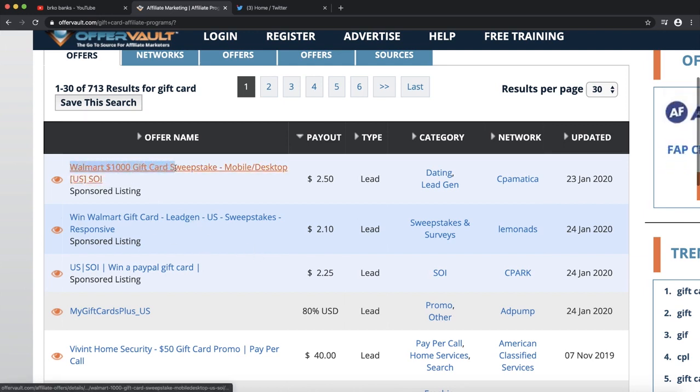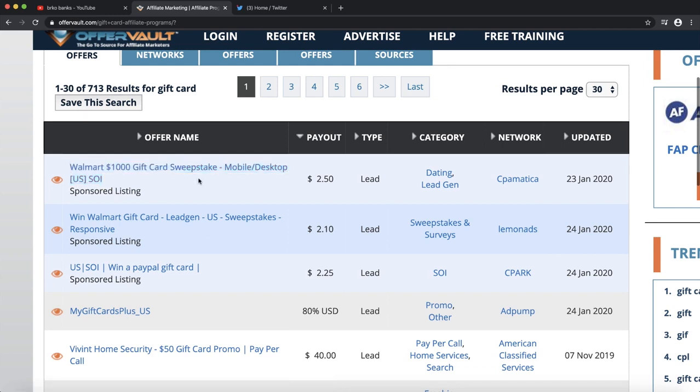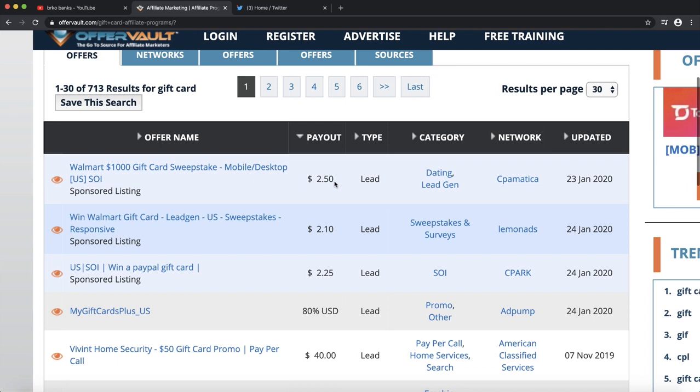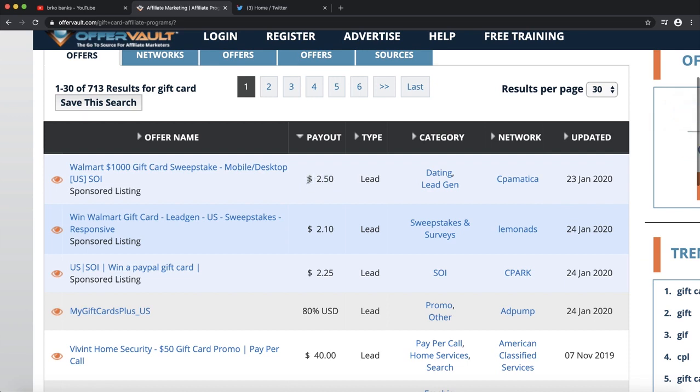You're going to see lots of different products that you can promote for gift cards. As an example, the Walmart one thousand dollar gift card giveaway - you can earn two dollars and fifty cents for each sign up. So when someone signs up on your giveaway, you earn two dollars and fifty cents.